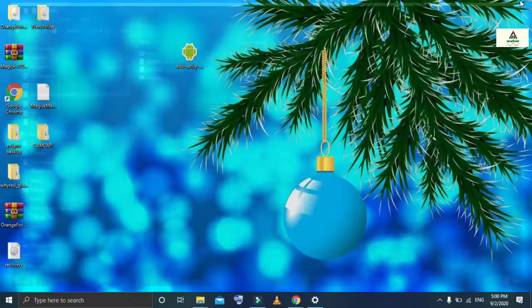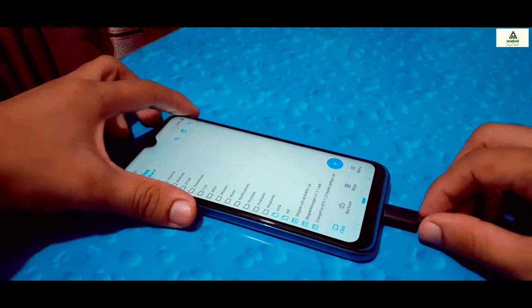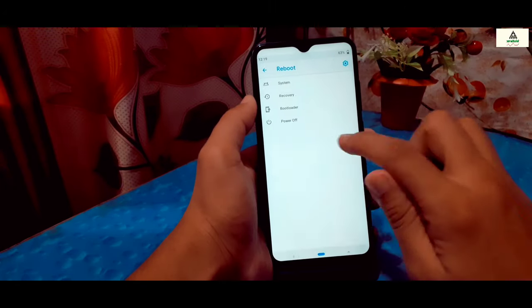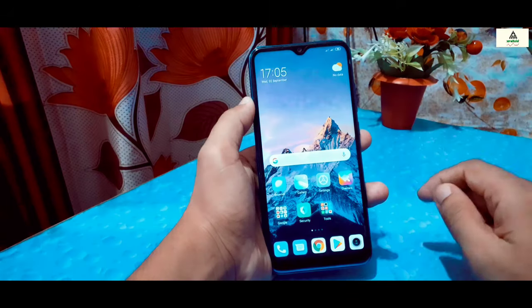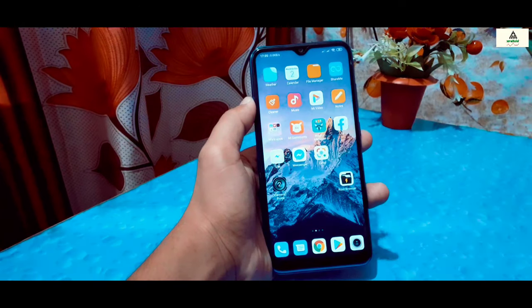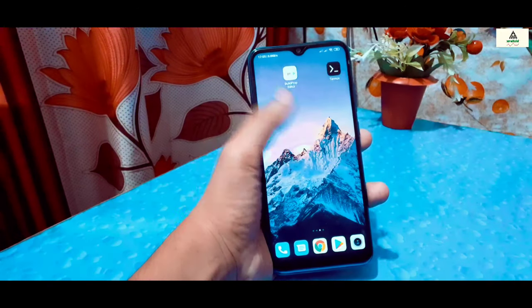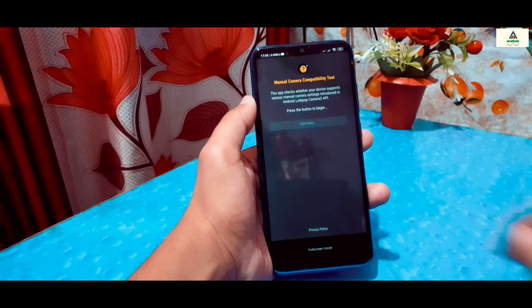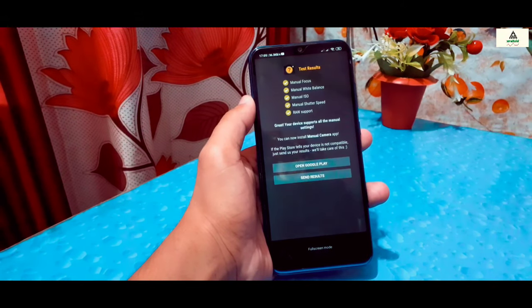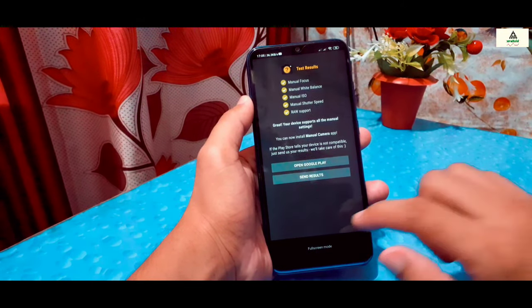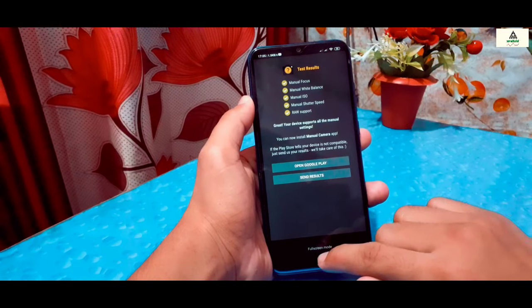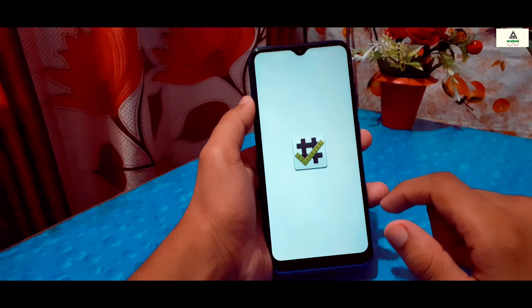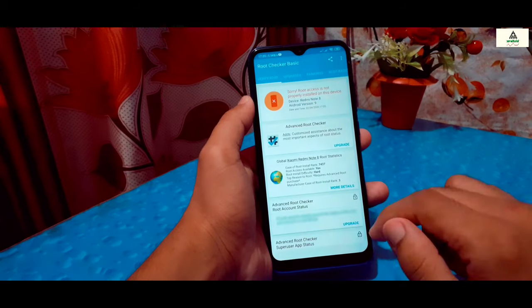Our work on the PC is done. Now reboot your phone to the system. After rebooting, check whether Camera2 API is enabled — open the Manual Camera Compatibility app, and Camera2 API is enabled. Now you can fully enjoy your Google Camera.